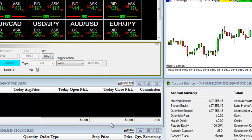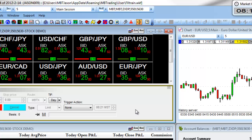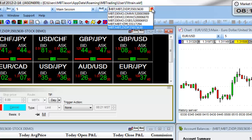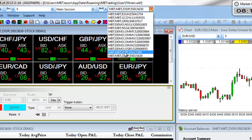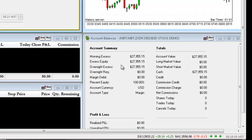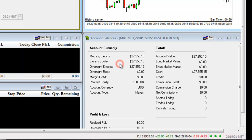Once you log in to the MBT Desktop or Desktop Pro, you can choose your Demo Account by selecting from a drop-down list of options. For example, you can choose your Demo Account for Forex or your Demo Account for Equities.